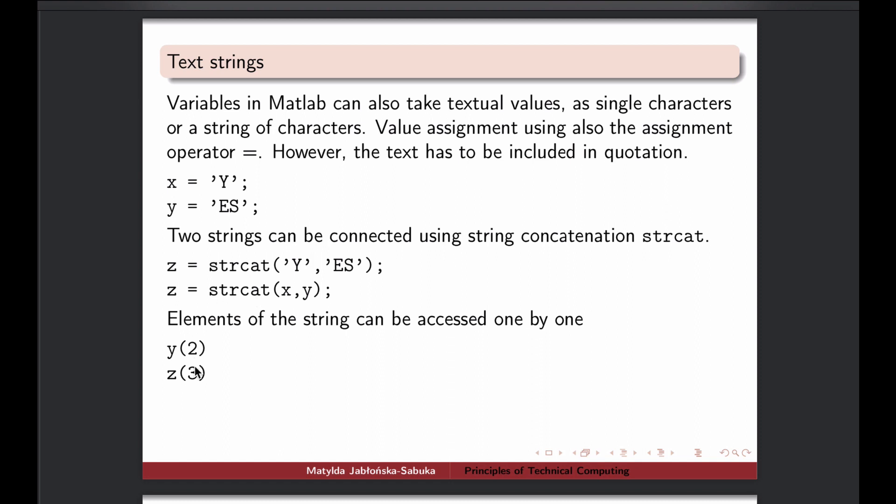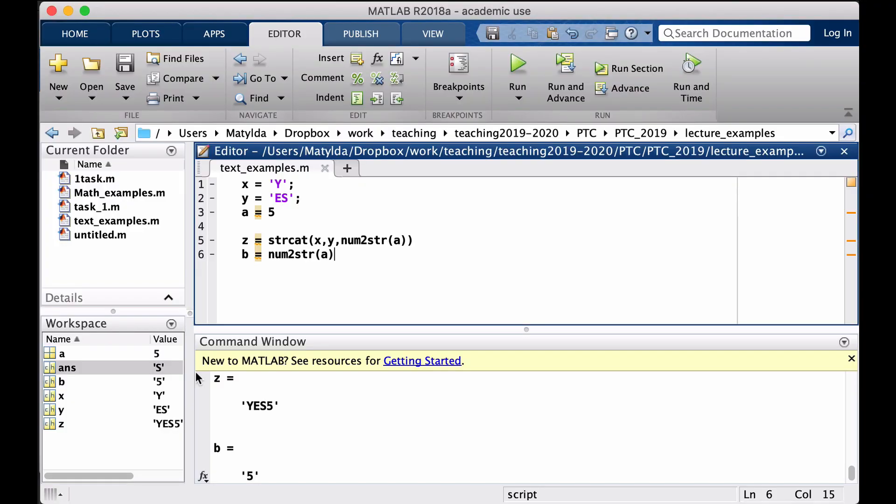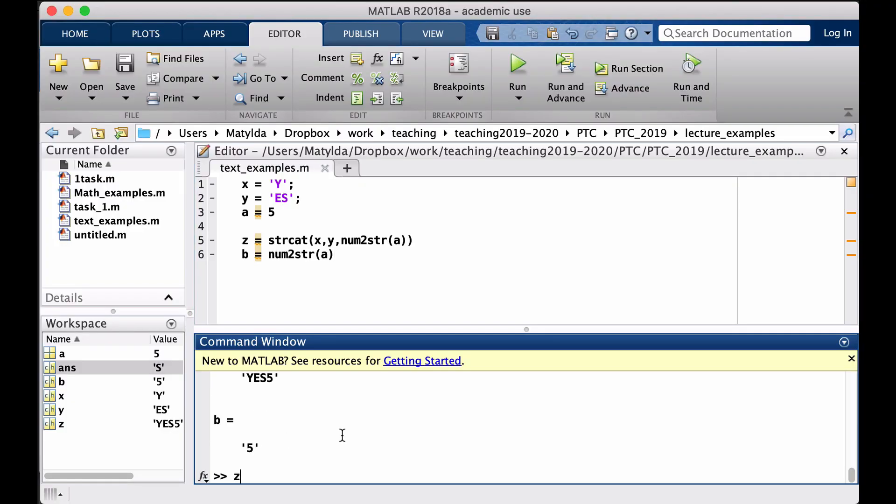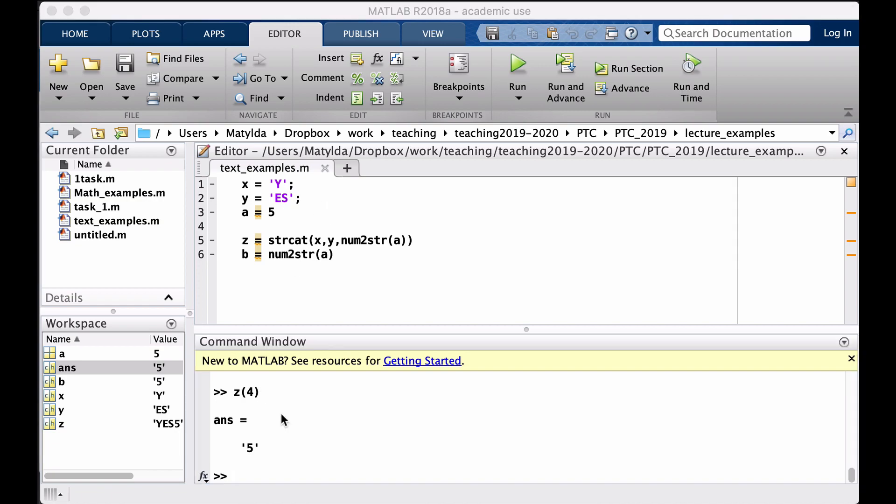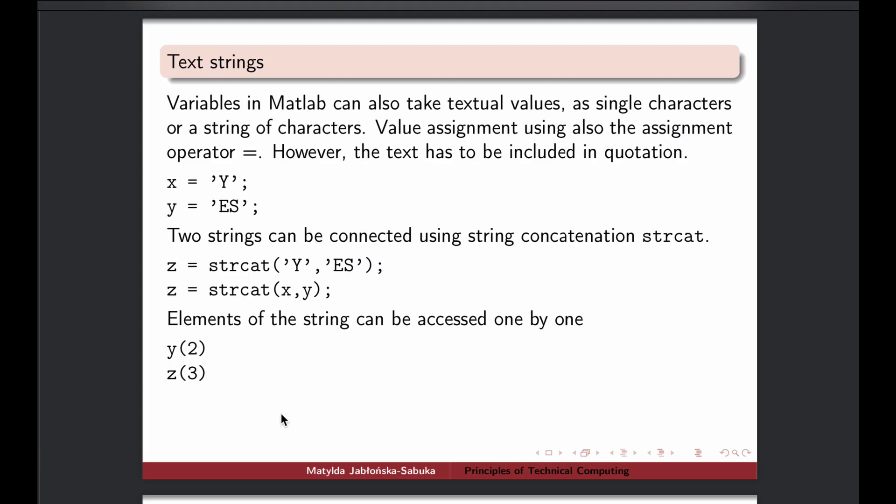And of course any variable of that kind can then also have its elements accessed. So for instance Z here had now four elements, so I can see that fourth one, that is five, the fourth character.